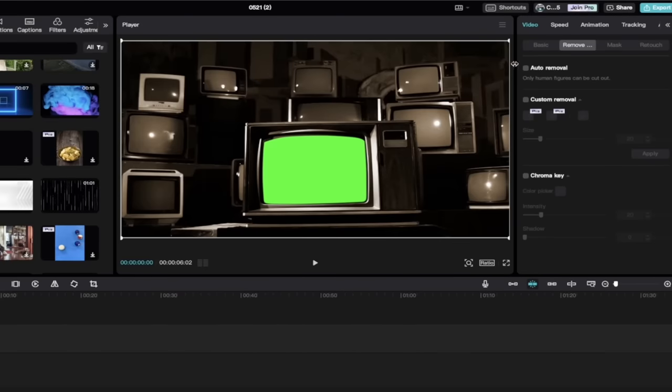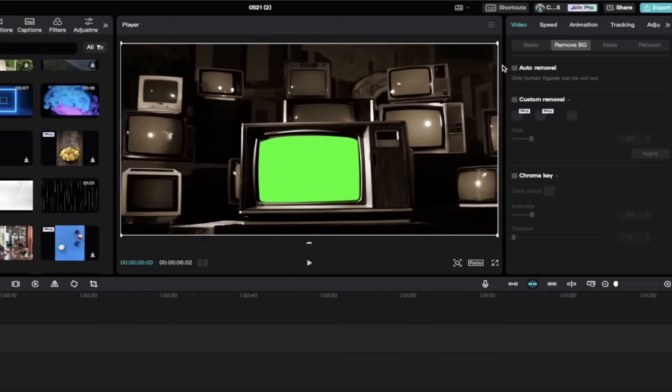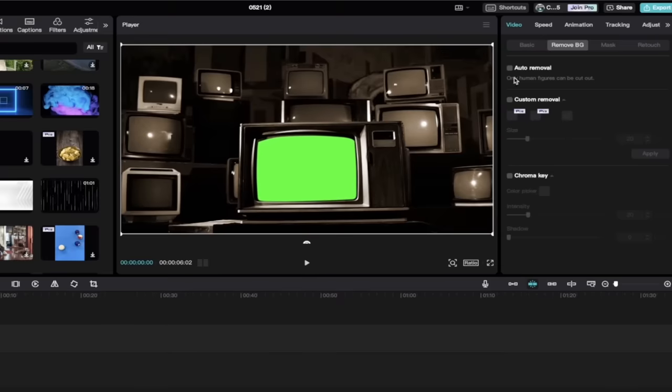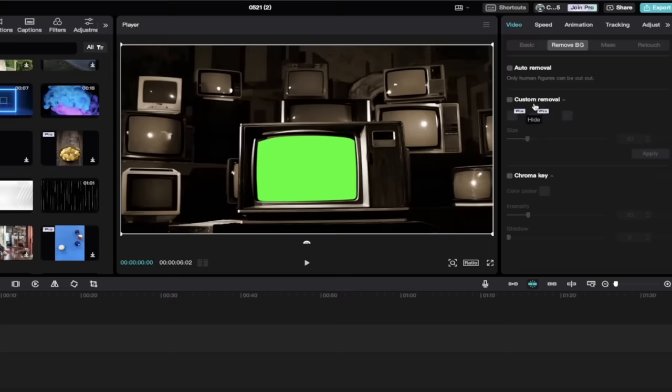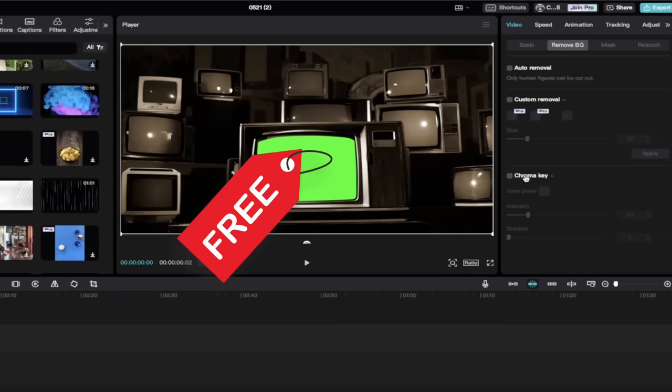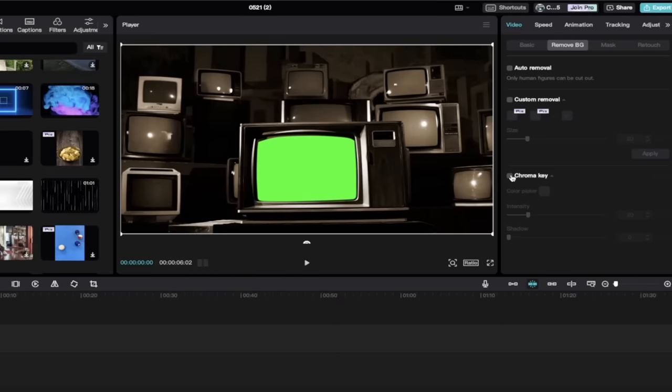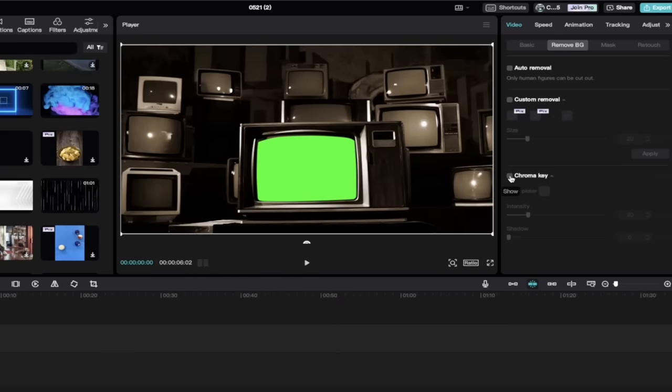That means remove background, and when you do that, I'll just increase the size a little bit here. We've got two options. We've got auto removal, and we've got chroma key. There is a custom removal, but that is a paid feature, and I'm sticking to the free stuff for this one.